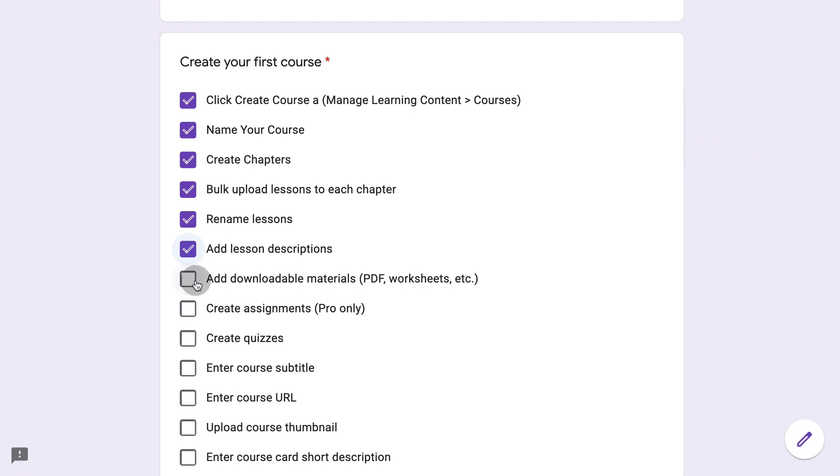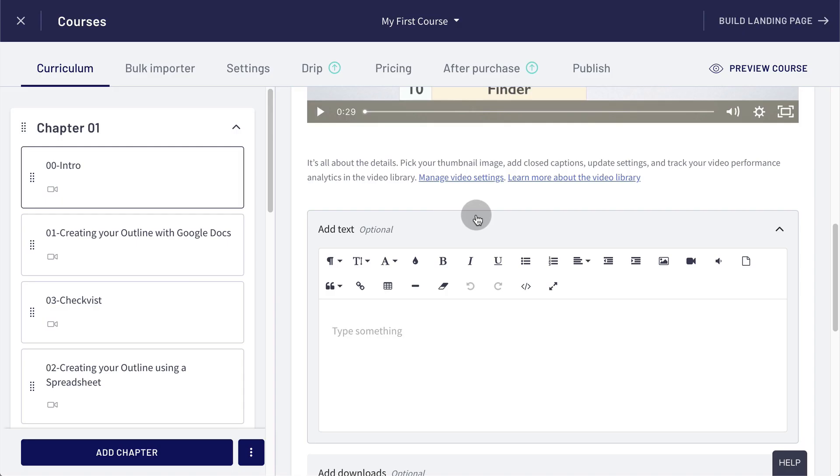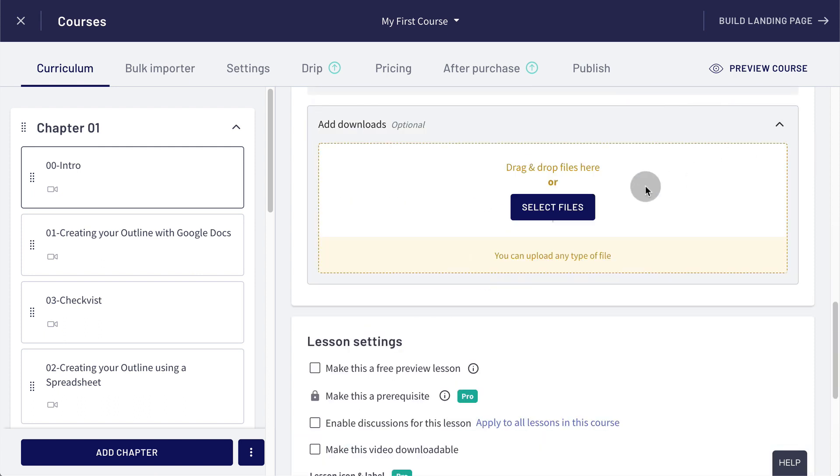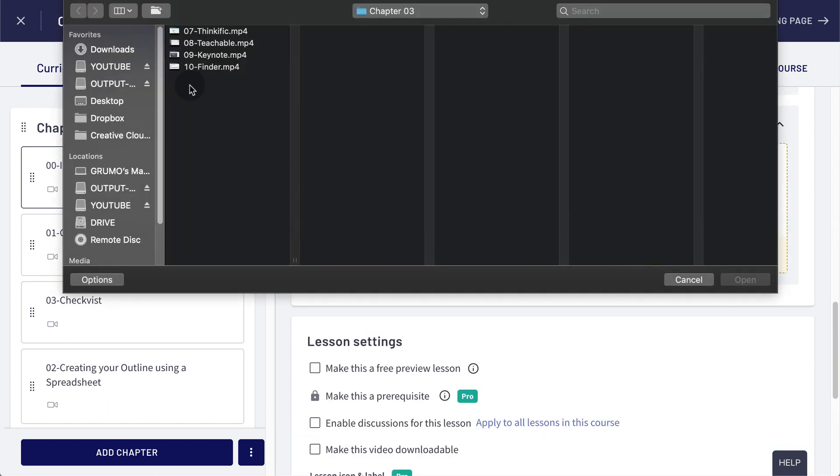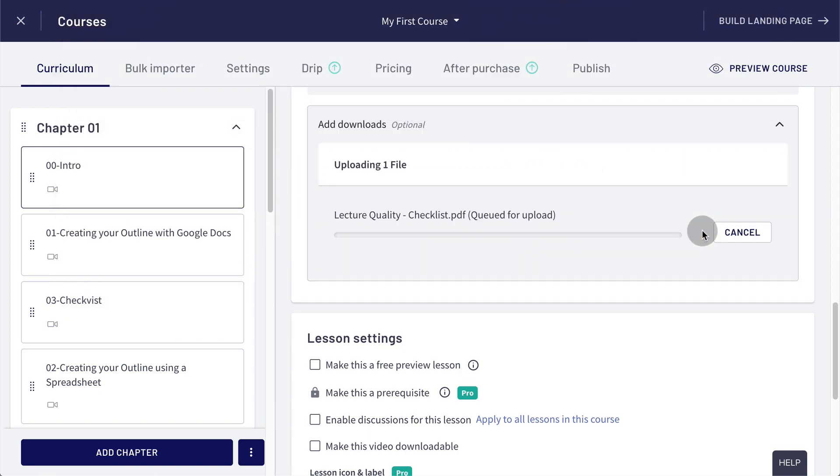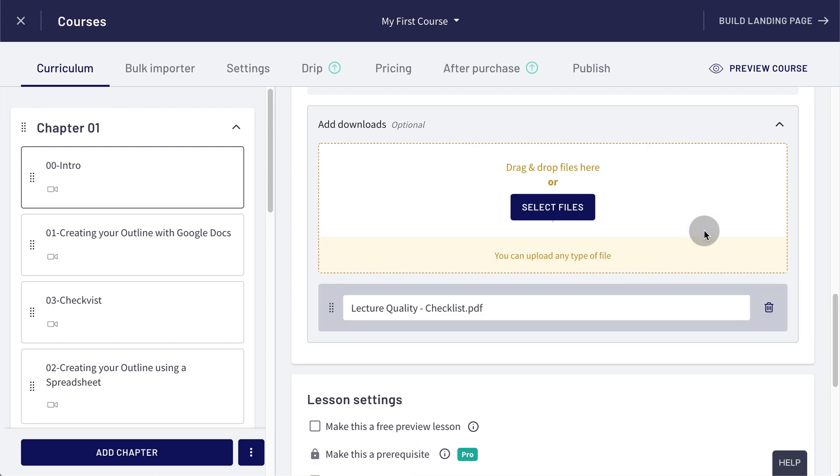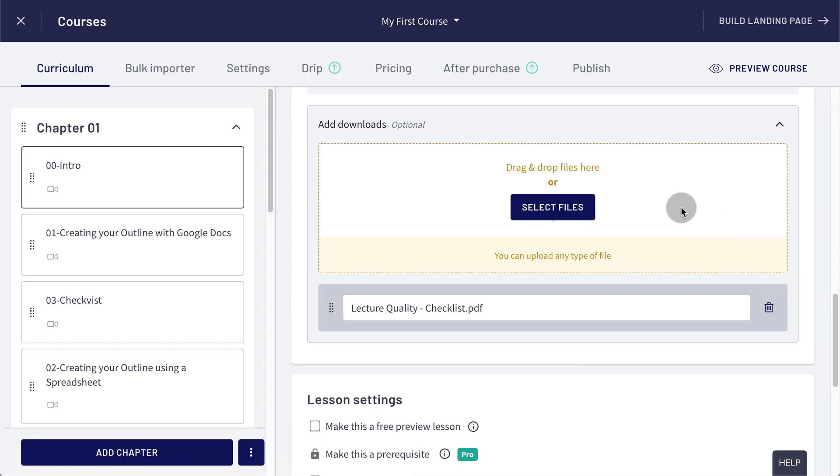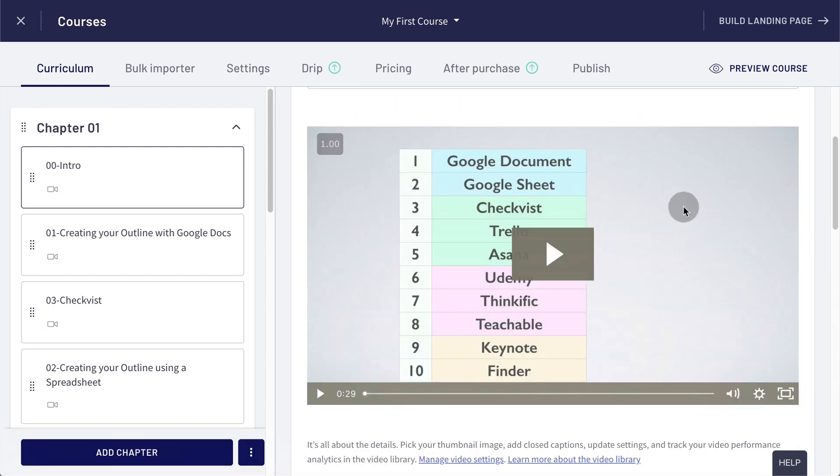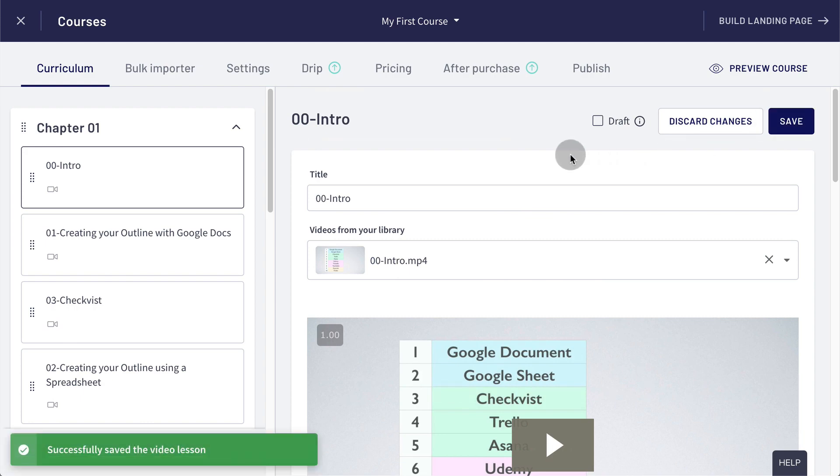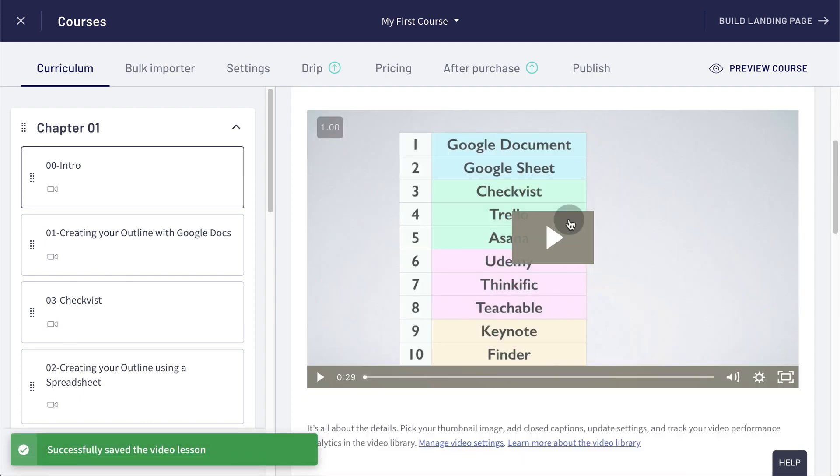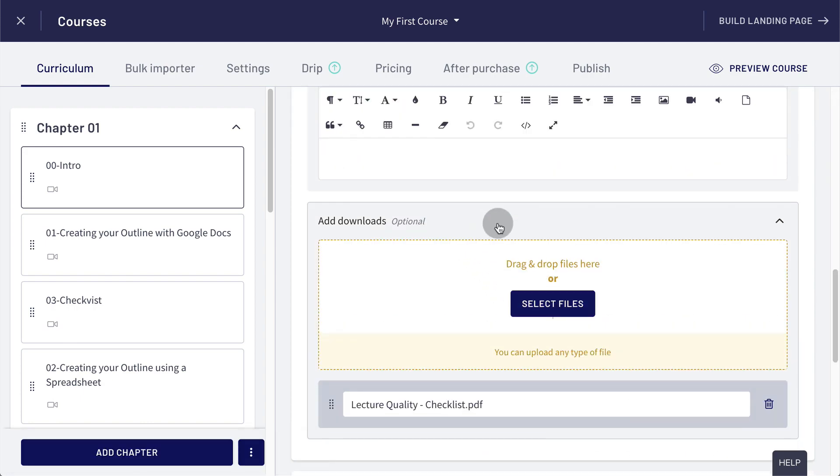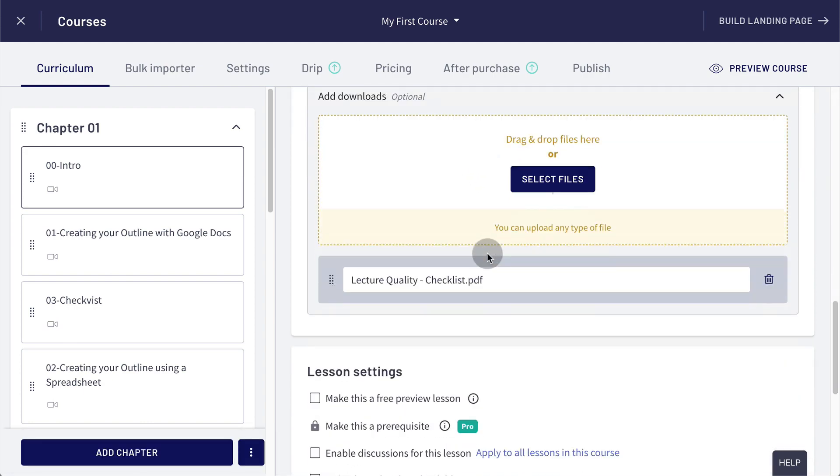The next thing is you could add downloadable materials like a PDF or worksheets. So you just scroll down and you could select files and go to downloads. And then it would upload a PDF file and you can upload several files if you want to. And you click save and then your students will be able to watch the video, read a description and download any additional materials.